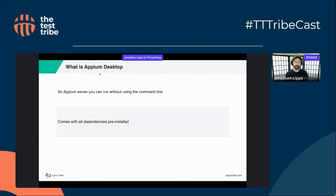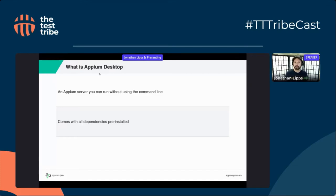One of the nice things about Appium Desktop is that when you download it, it comes with everything you need — it even includes Node.js, the runtime Appium Server uses. I recommend using the command-line version of Appium if you can, as there's more flexibility. But Appium Desktop is still a really useful tool if you just want to quickly launch an Appium Server. We'll see a demo in a moment.